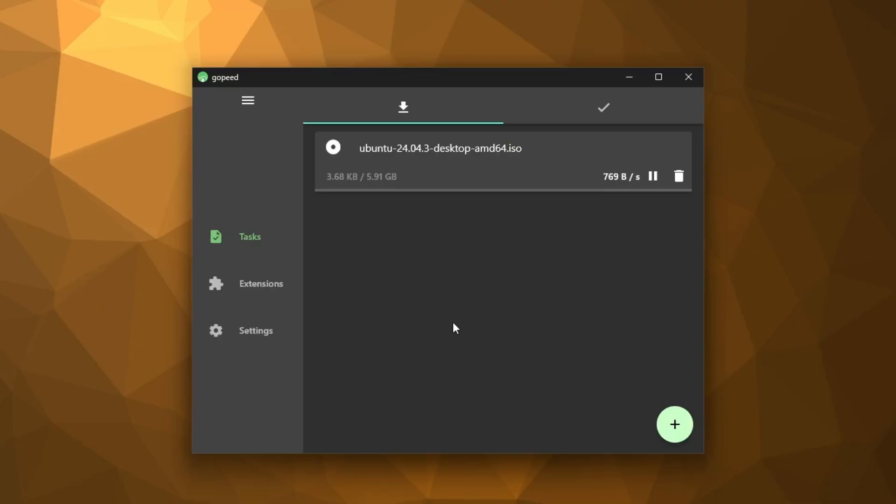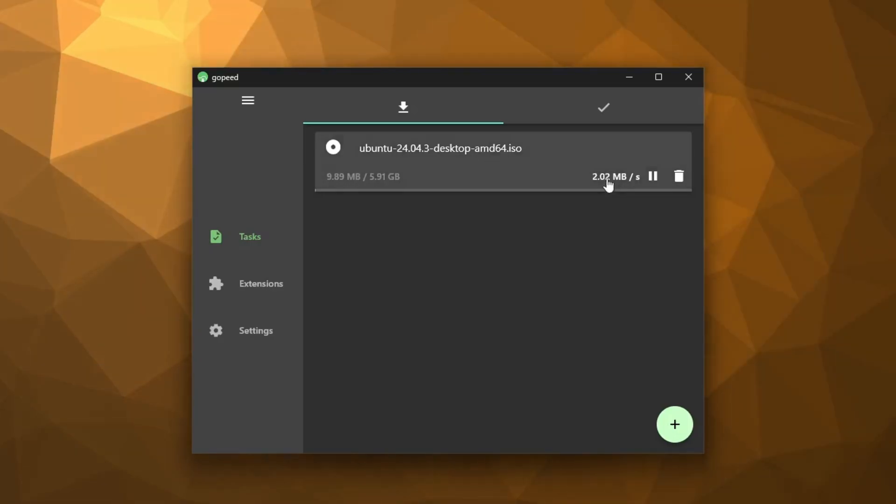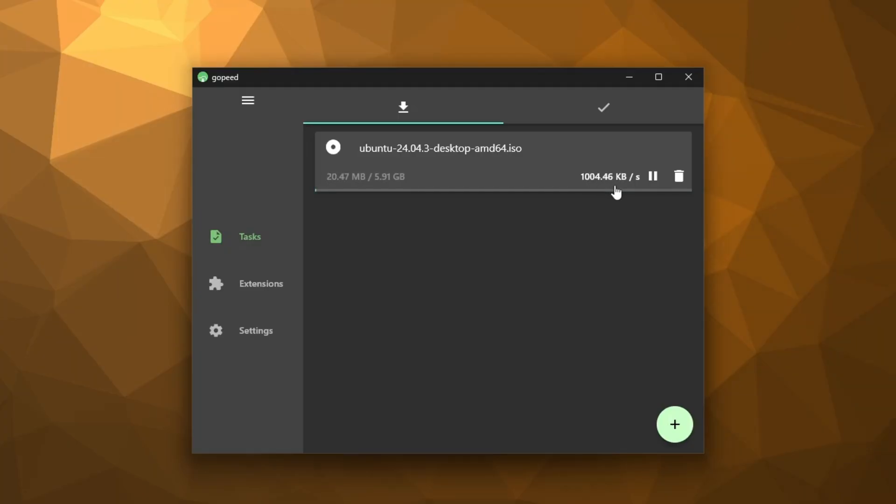And now watch the magic happen. Within just a few seconds, look at that speed jump. It's hitting around 1 megabit per second, climbing up to 1.5 megabit per second, even close to 2 megabit per second at times. That's a massive difference compared to Chrome's built-in download speed. So basically, instead of being stuck at 50 or 100 kilobytes per second, this manager boosts it multiple times over.